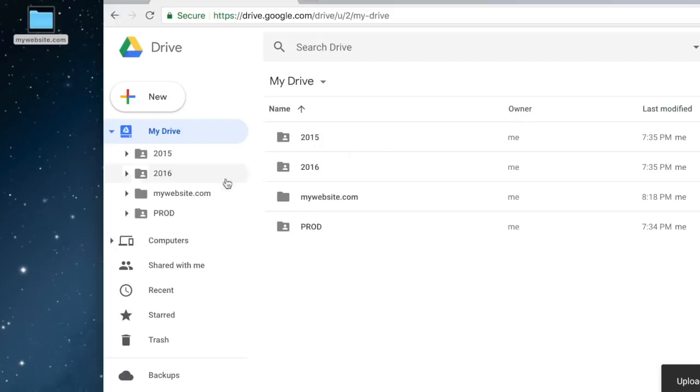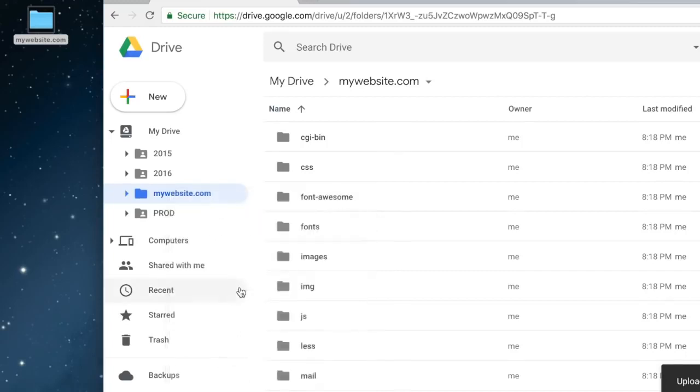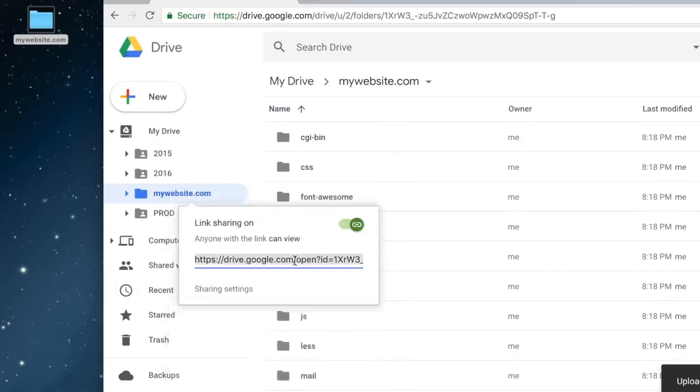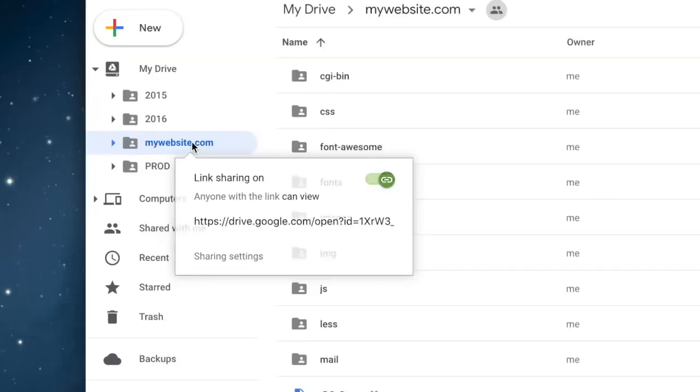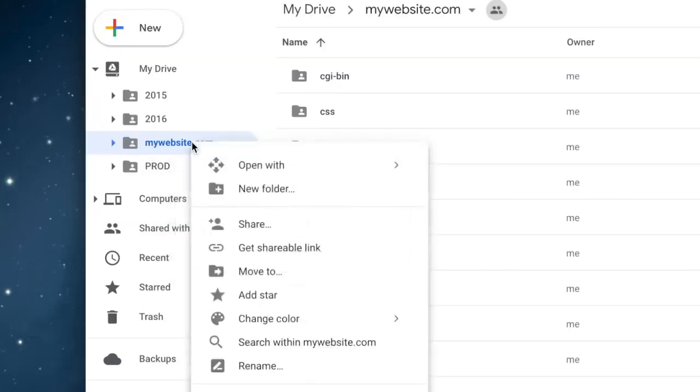Now we have to make this folder public. Right-click on the folder and select 'Get shareable link.' Before we continue further, make sure the folder name starts with www.